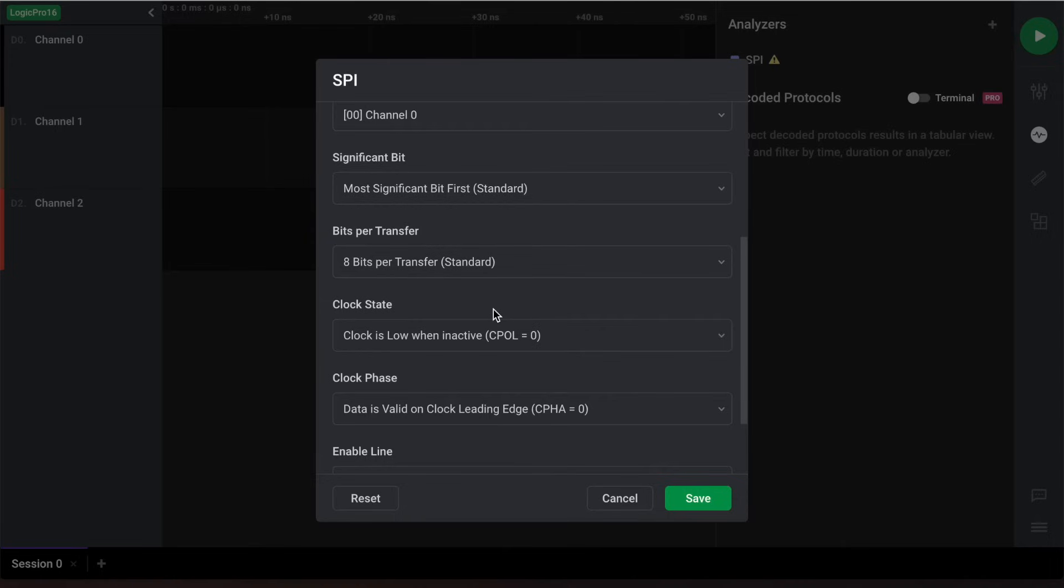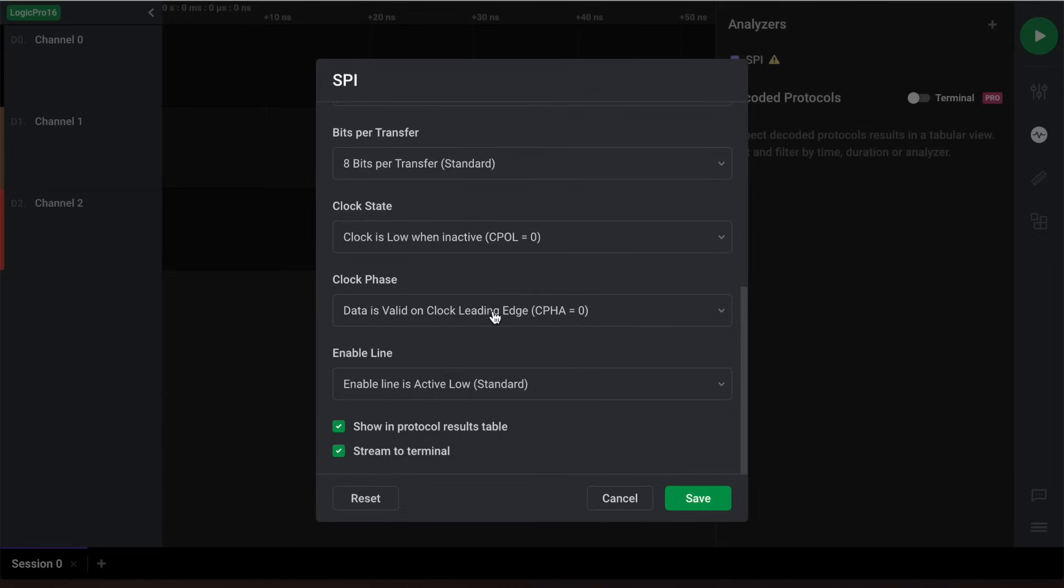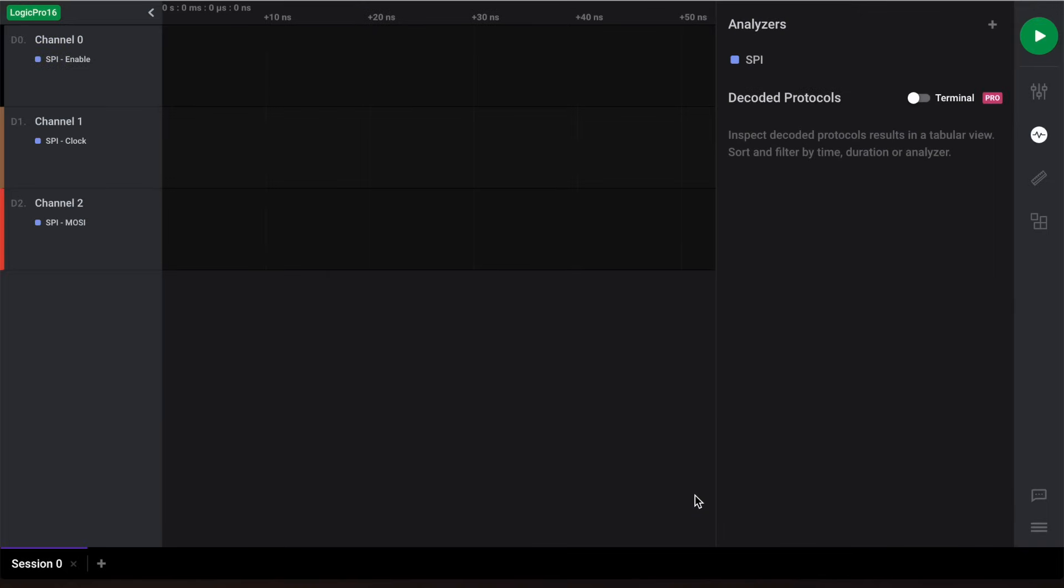We'd also like to show our decoded SPI data in a results table here, and we'll stream the data to our built-in terminal. Both of these options allow for different ways of viewing your decoded data. Once these are all set, let's click save and begin our capture. Note that your saved settings will also be used automatically next time you add an SPI analyzer.